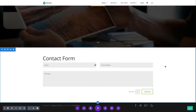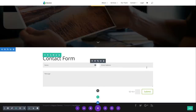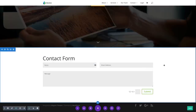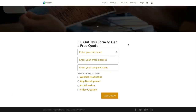Now that we've gone over a simple contact form along with all of the design settings available, let's go ahead and look at an example of a free quote form to get an idea of the more advanced settings available in the Contact Form module. As you can see here, I have a Get a Free Quote form built using the contact form module, just to give you an idea of the capabilities.